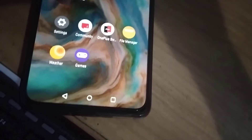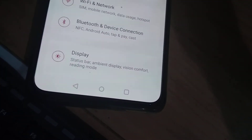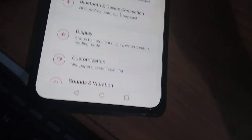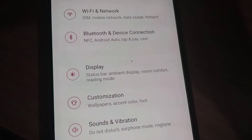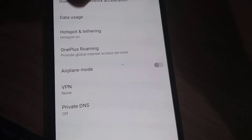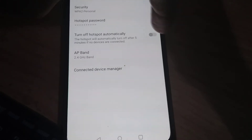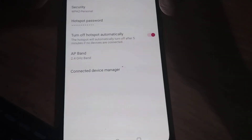After opening the settings, here you can choose Wi-Fi and network. And from the Wi-Fi and network, you can choose hotspot and tethering. And here you can choose Wi-Fi hotspot, and from here you can simply turn this on.